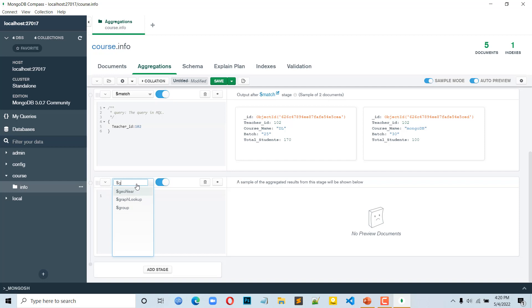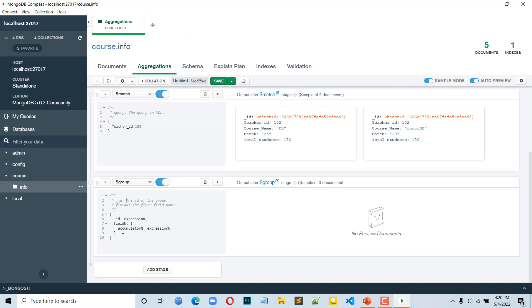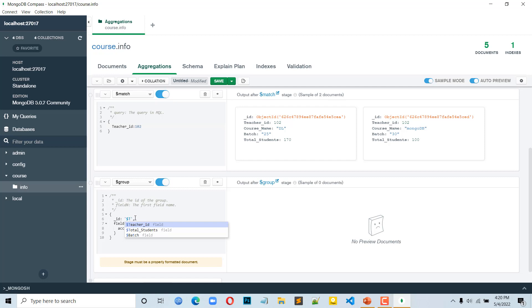We will click here and select 'group'. So here we will see the $group stage — we will see the ID, expression, field name, accumulator, and expression. So here the ID will be $teacher_id. We will fill in 'completed_student'. We will give the accumulator — the accumulator is $sum.